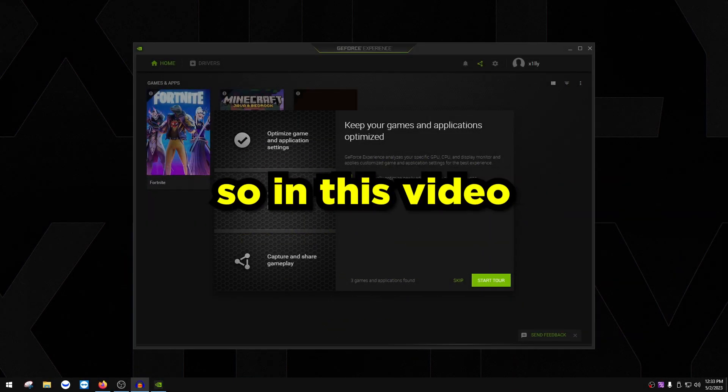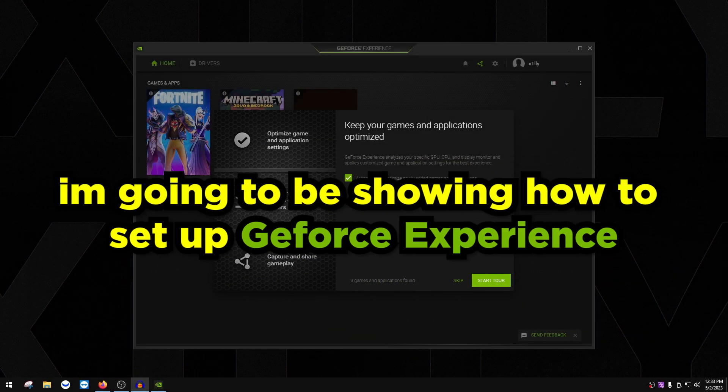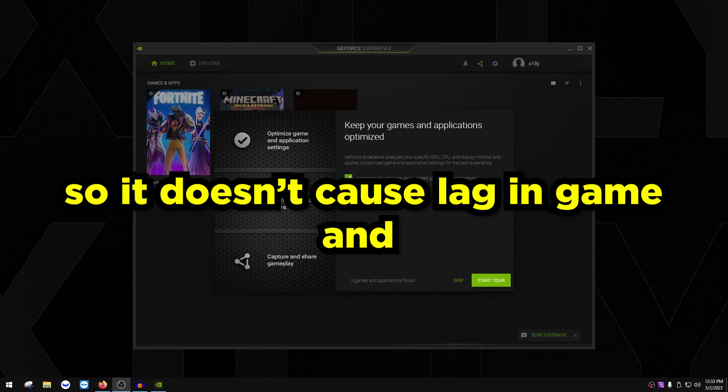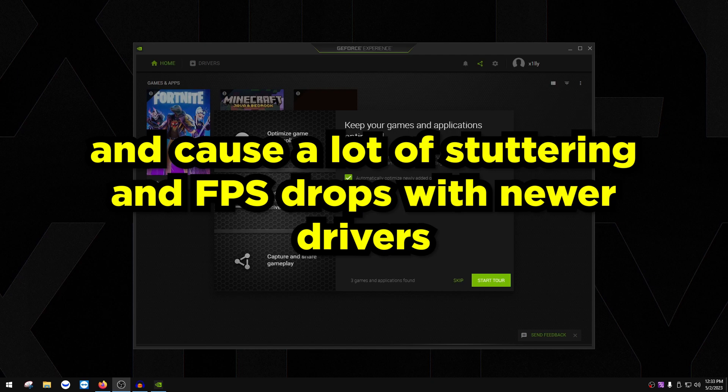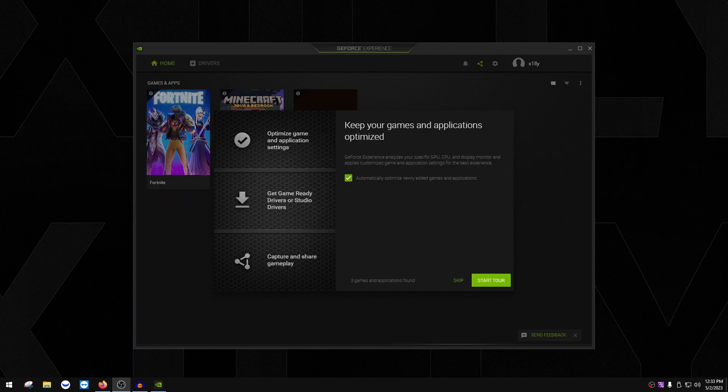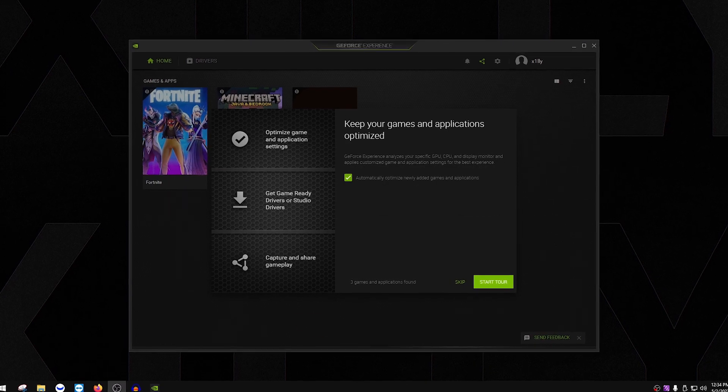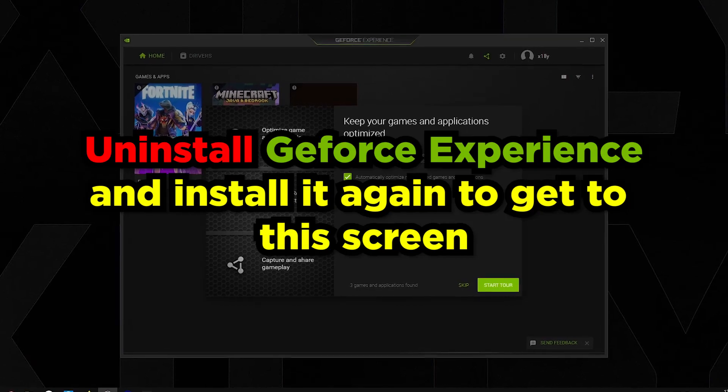What is up everyone, so in this video I'm going to be showing you how to properly set up GeForce Experience so it doesn't cause lag in game and so it doesn't in the future update your drivers randomly and cause a lot of stuttering and FPS drops with newer drivers.